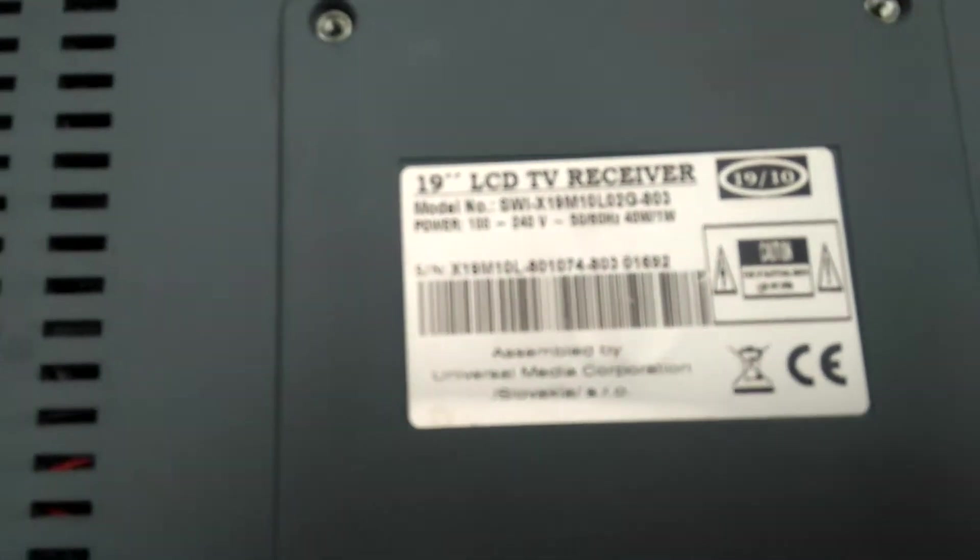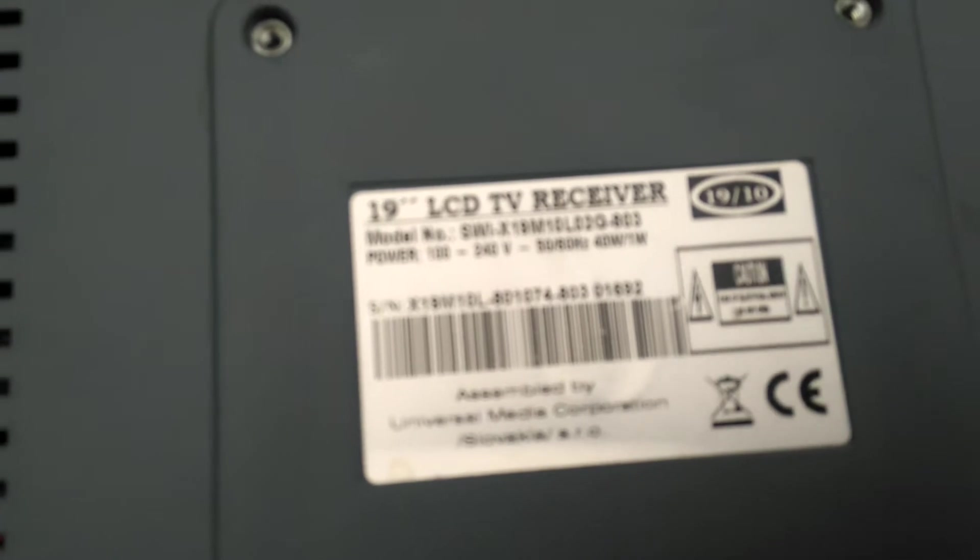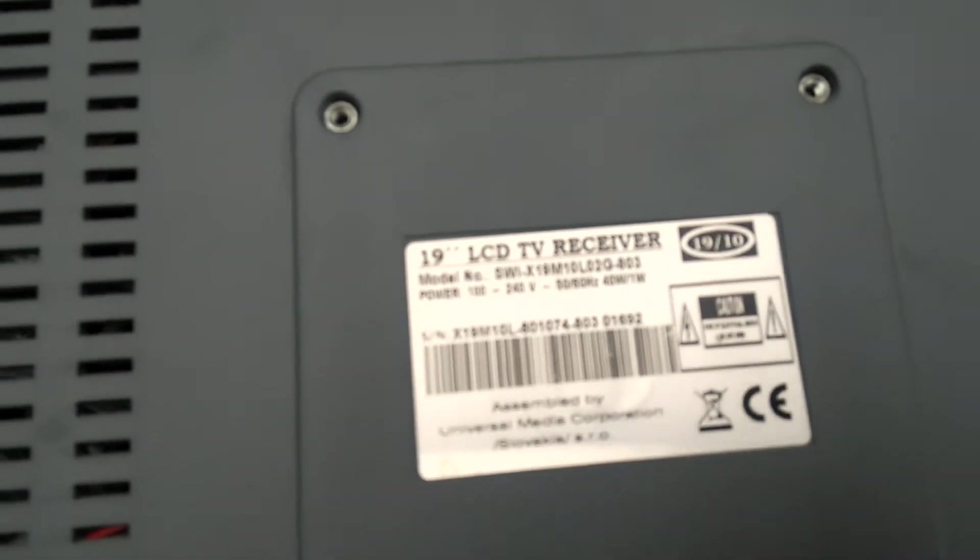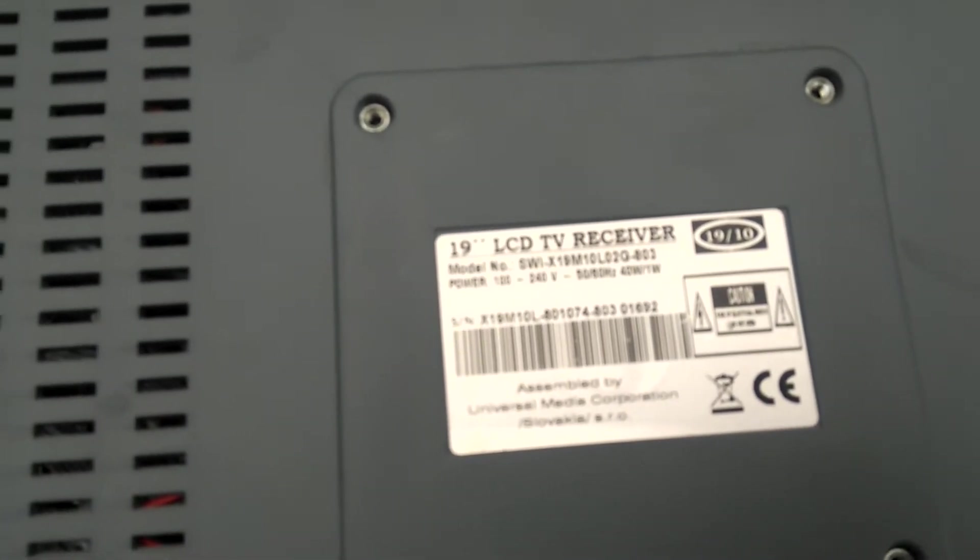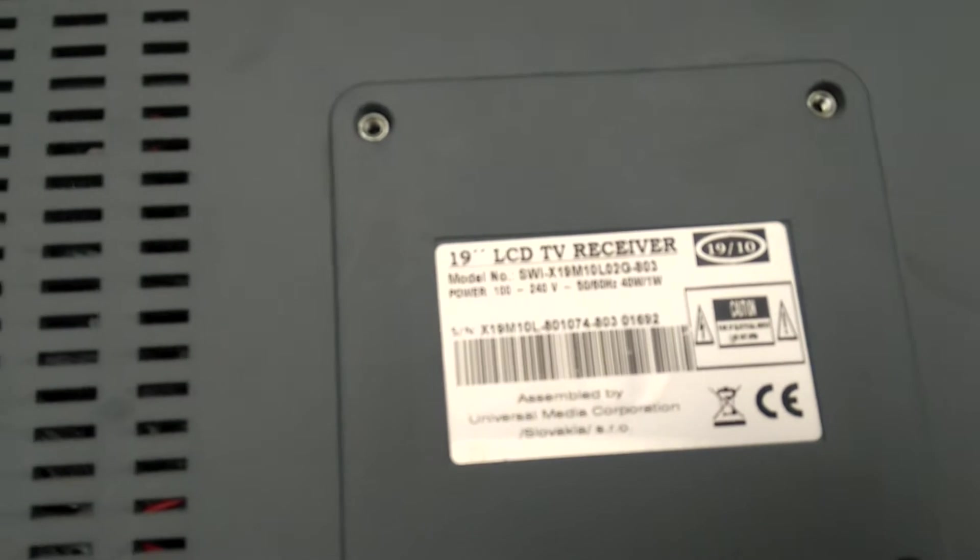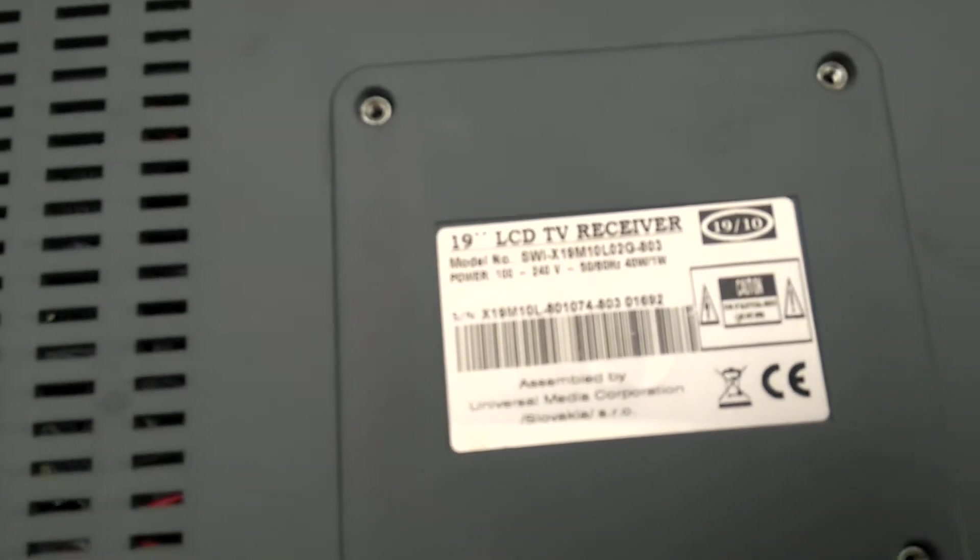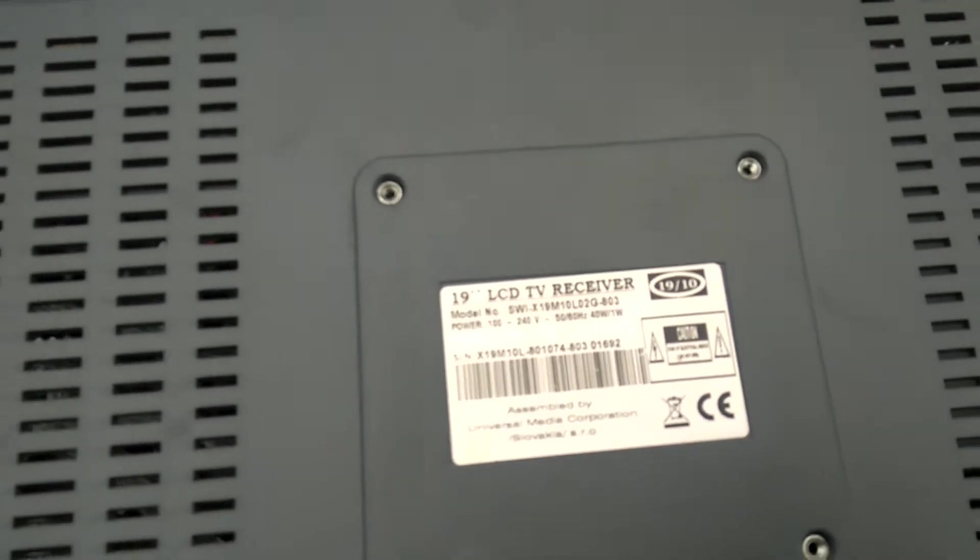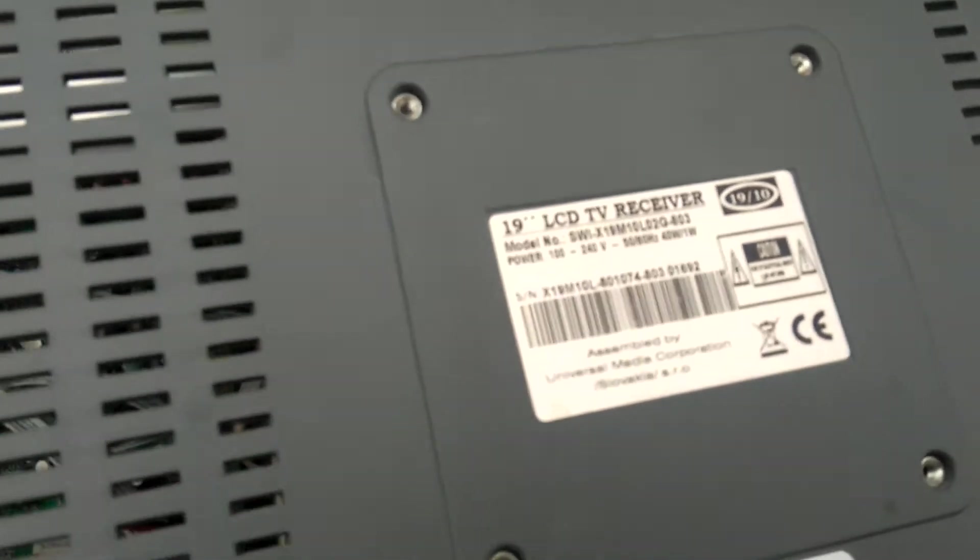This is a 19-inch LCD TV receiver. The brand is Swiss Tech. I wanted to open it up earlier.